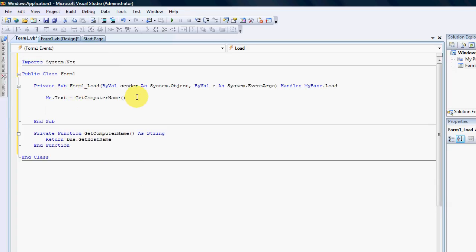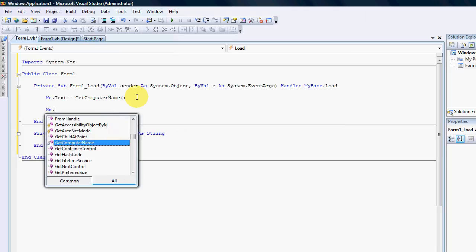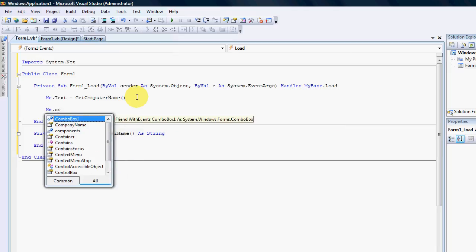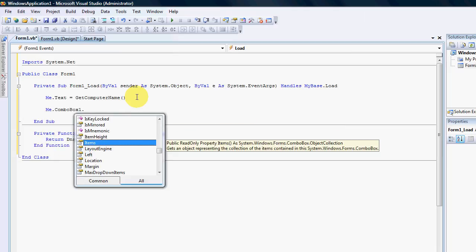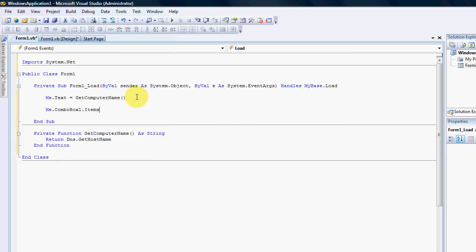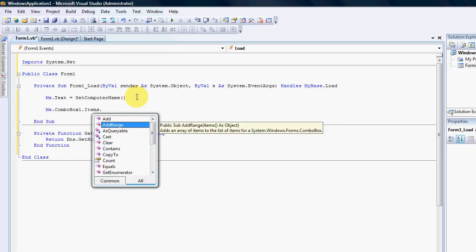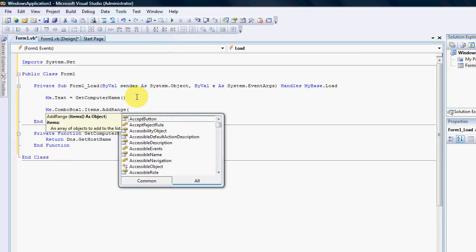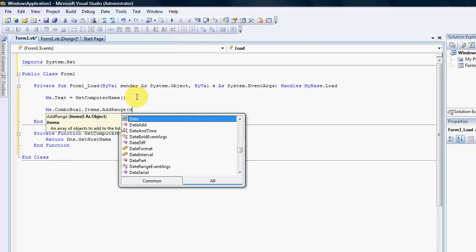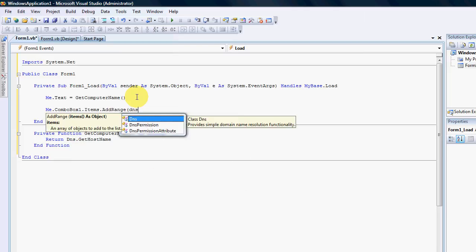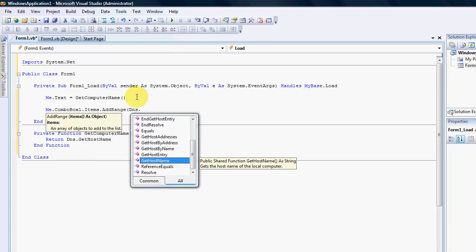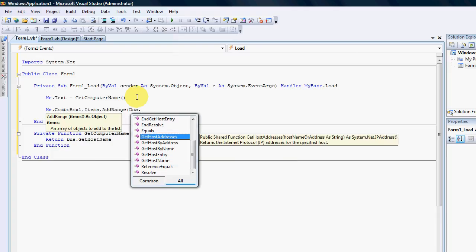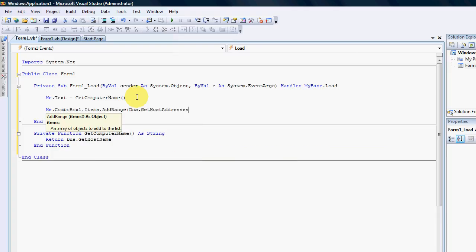So it will show us the computer name. But for us to get the IP addresses in our combo box, I'm going to go me dot combo box one dot items dot add a range. And the range we're going to add is the DNS dot get host addresses, which means there's more than one.